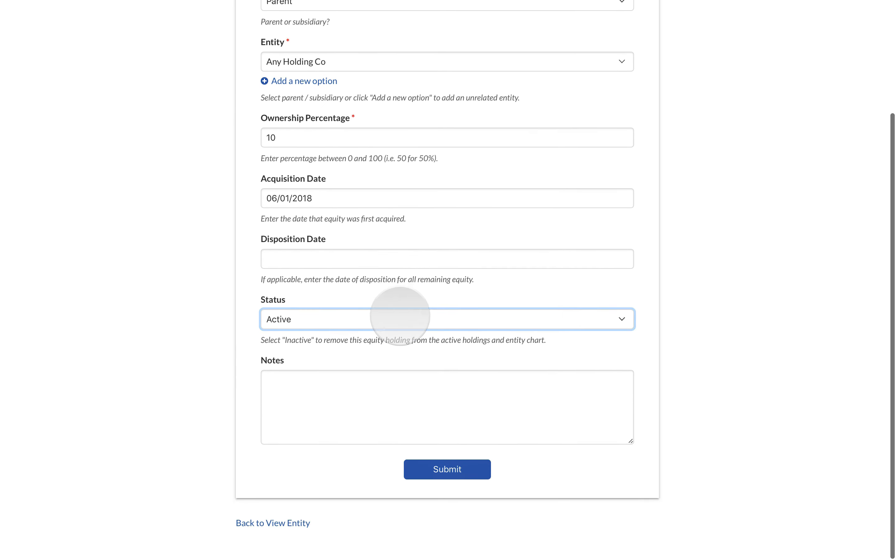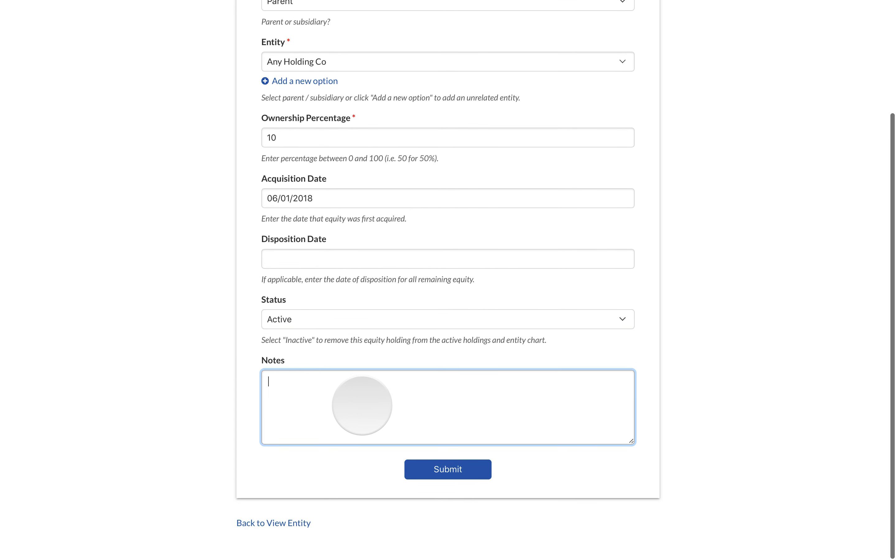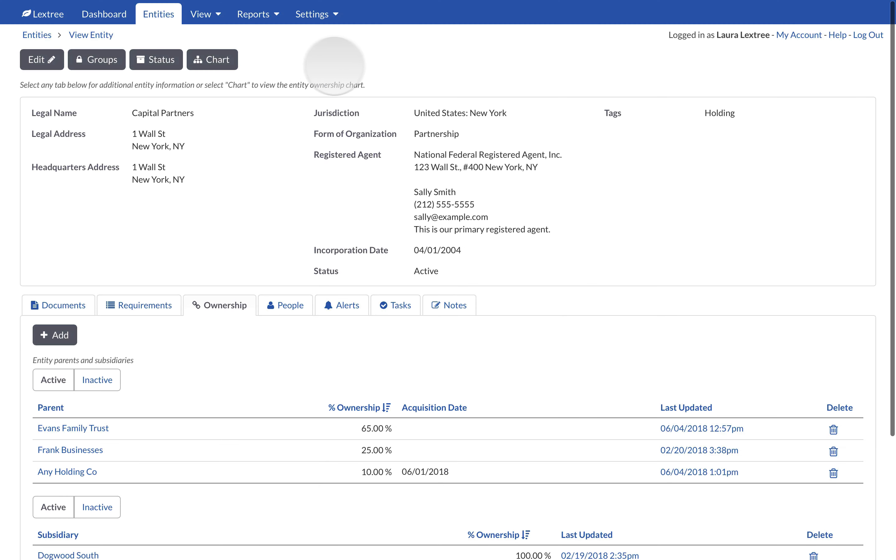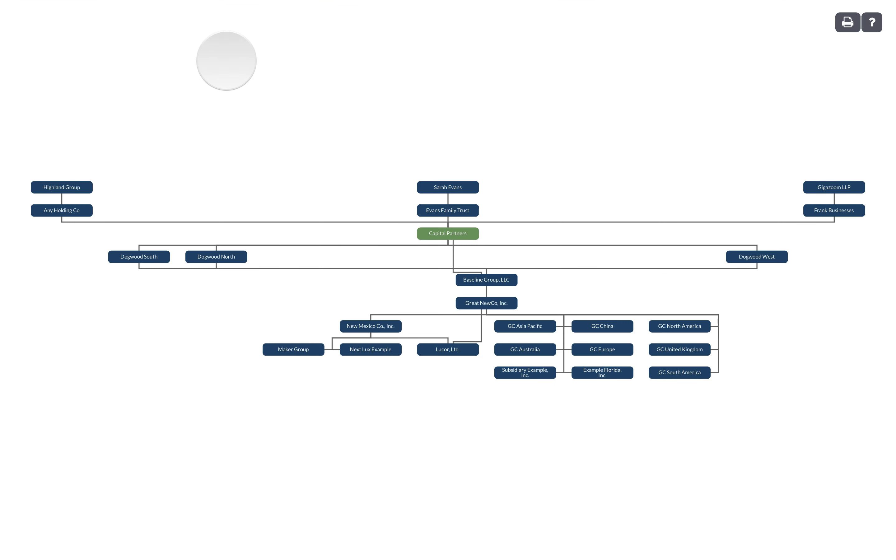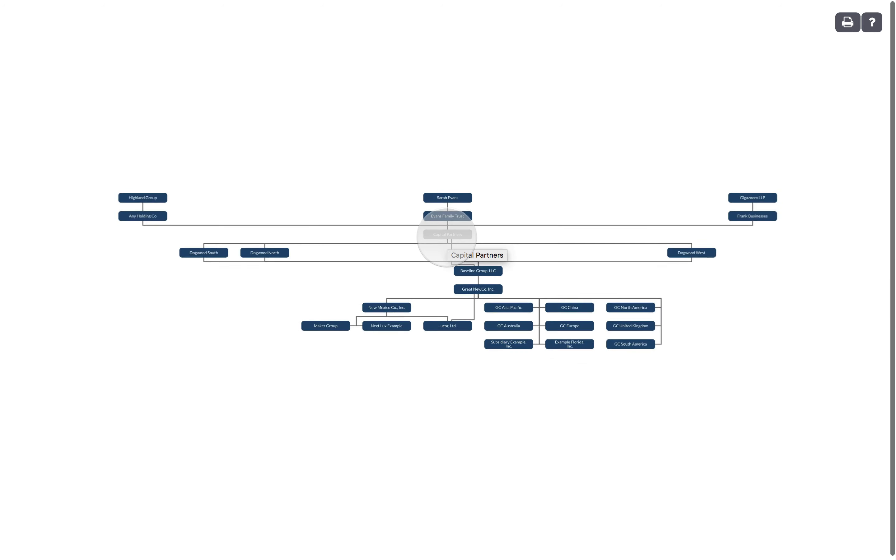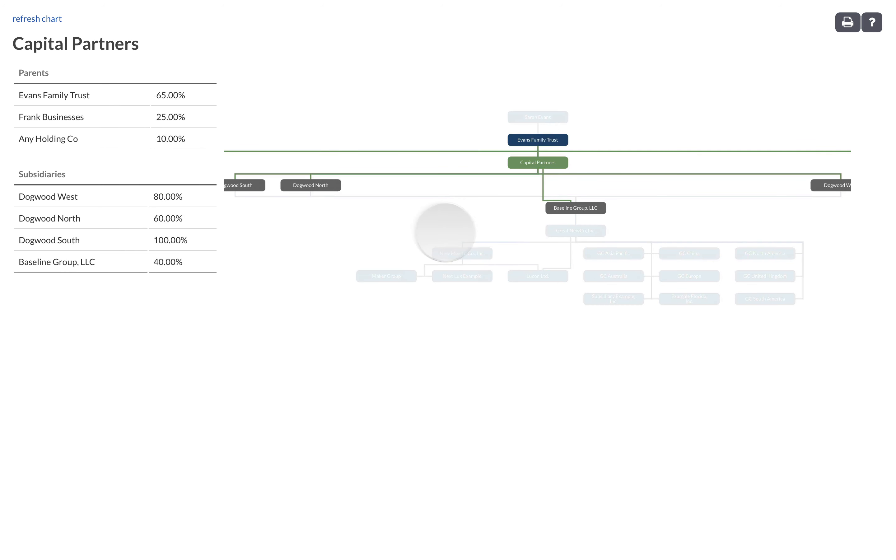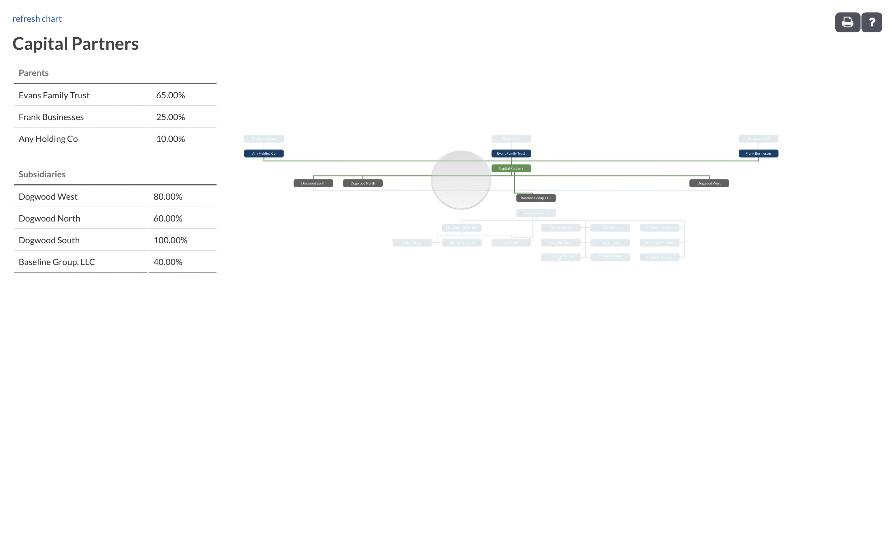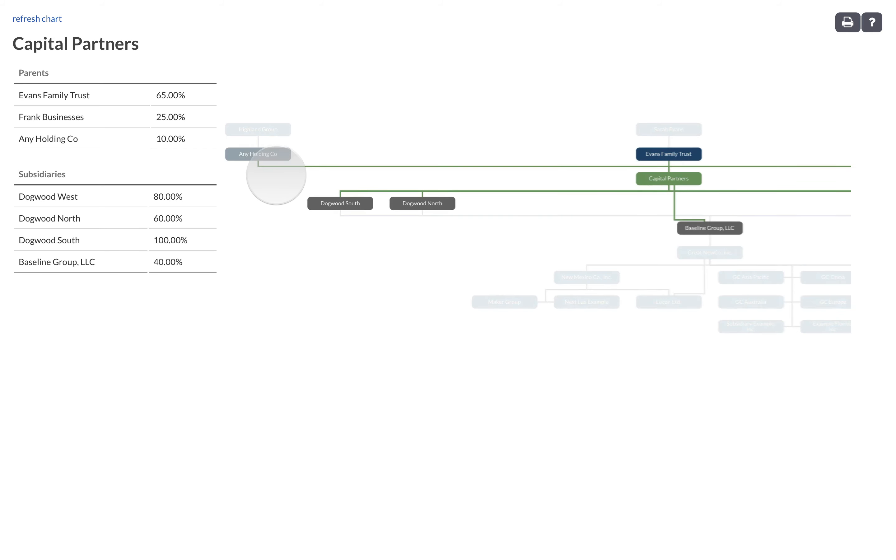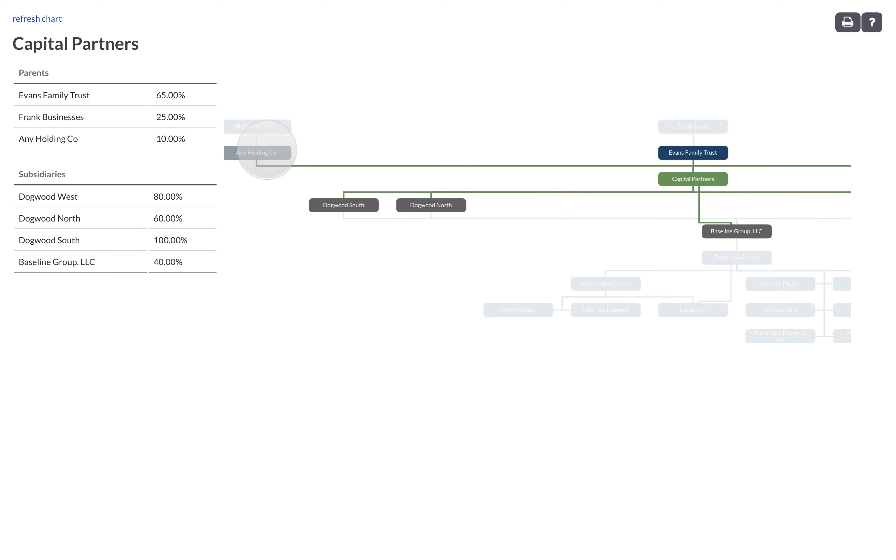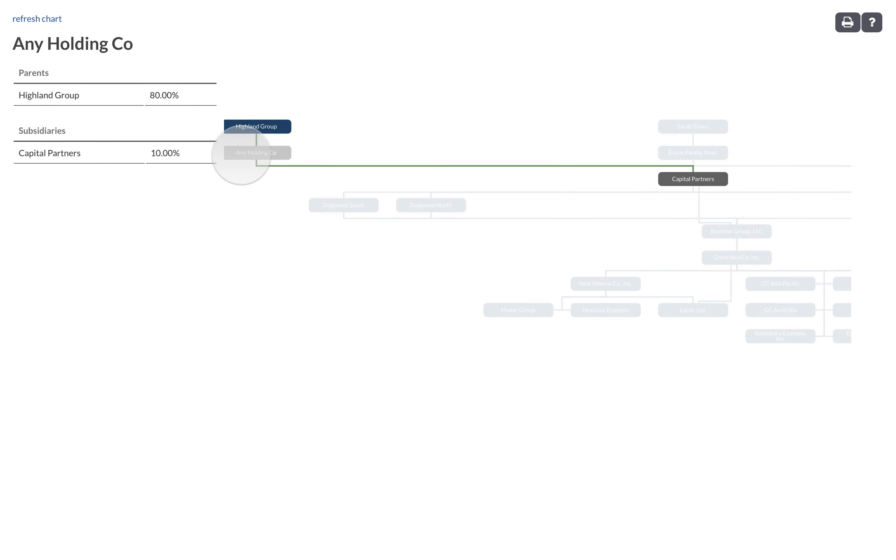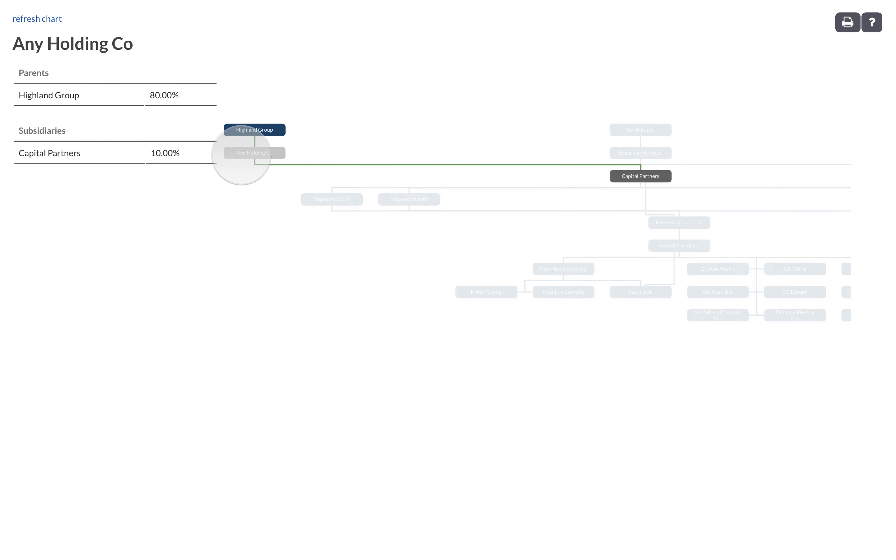Add any notes about the parent's ownership and select Submit to save the ownership record. LexTree will return to the Ownership tab for the entity.